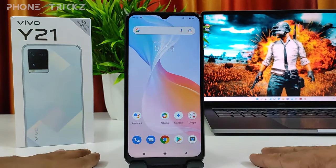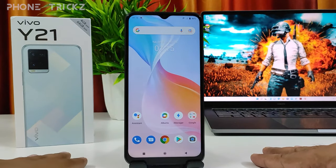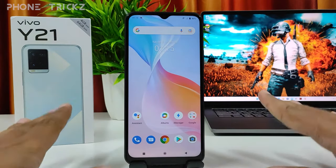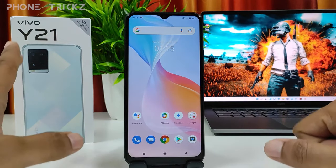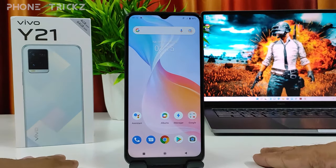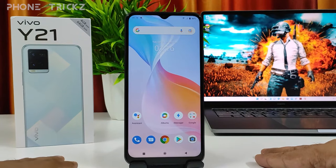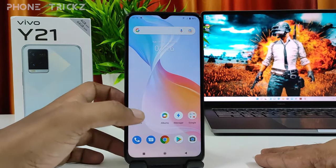Hey guys, welcome back to Phone Tricks. In this video we will learn how to hide apps in Vivo Y21 smartphone. So without further delay, let's get started. First of all, we need to open Settings.